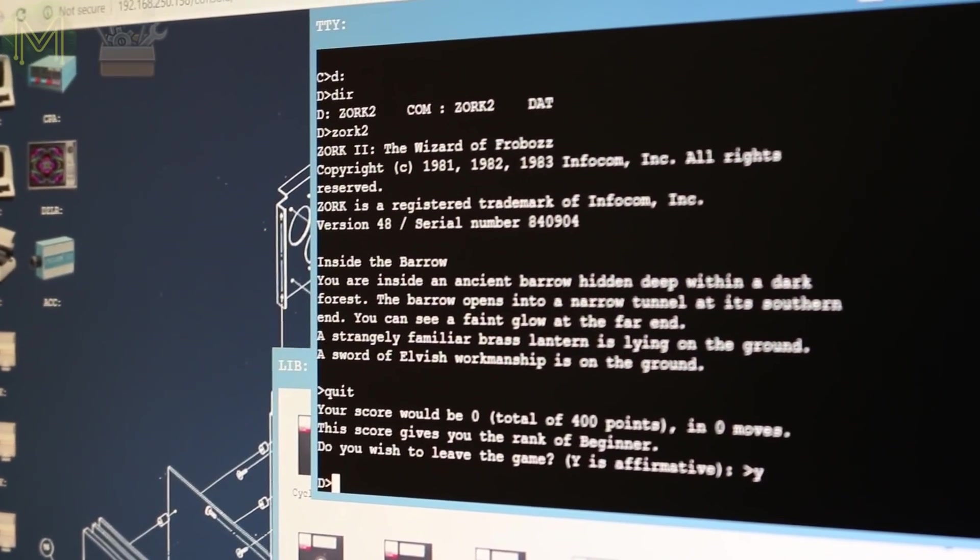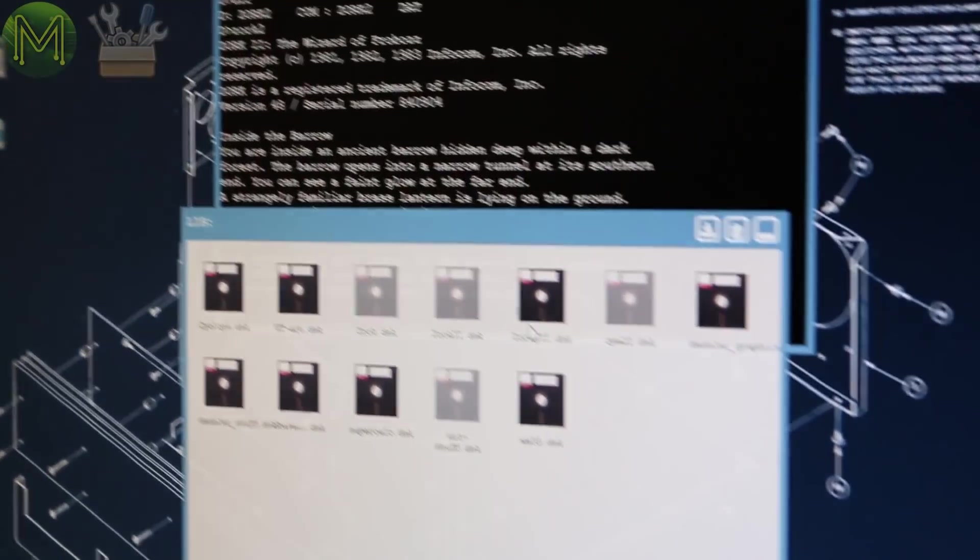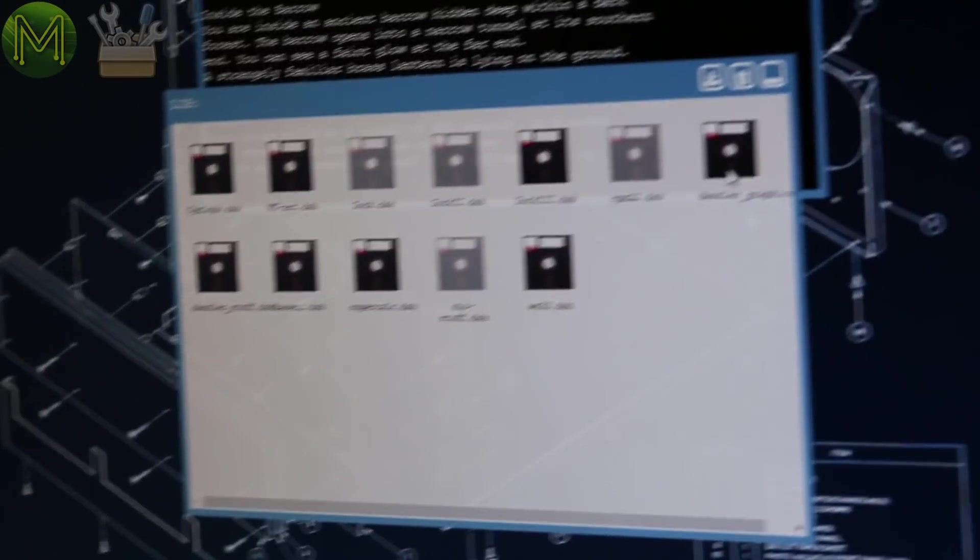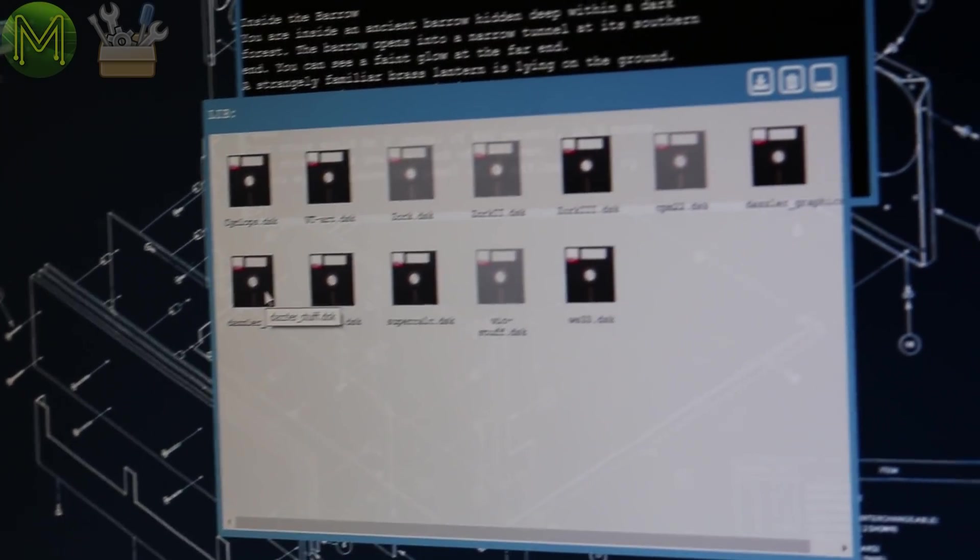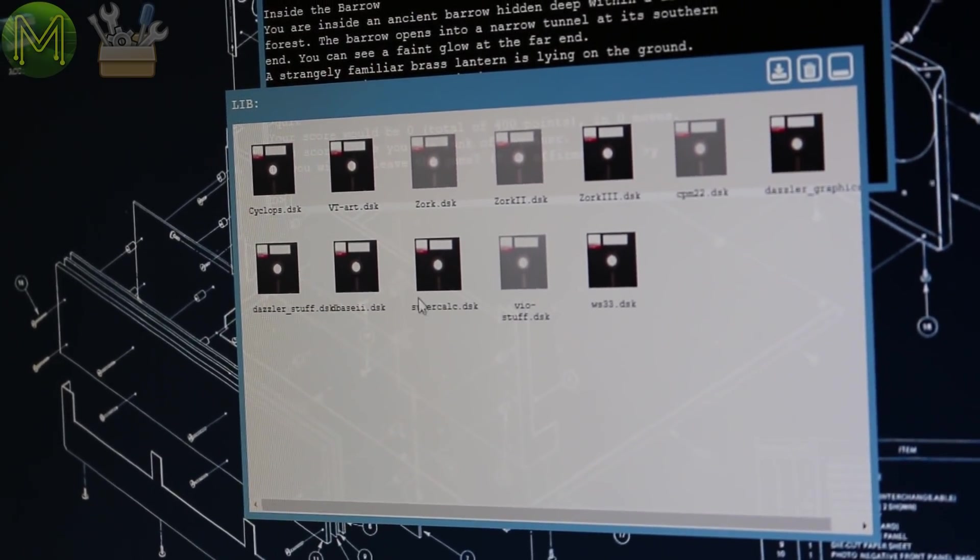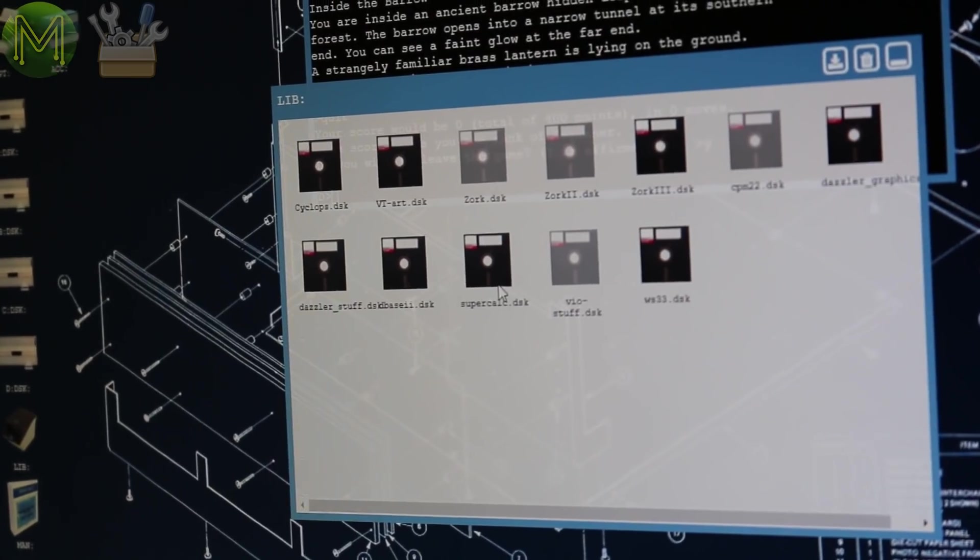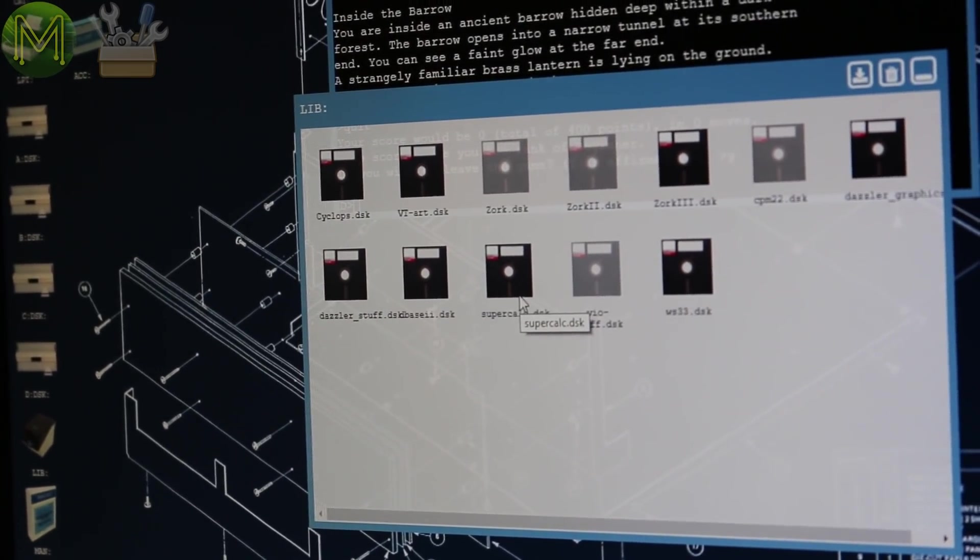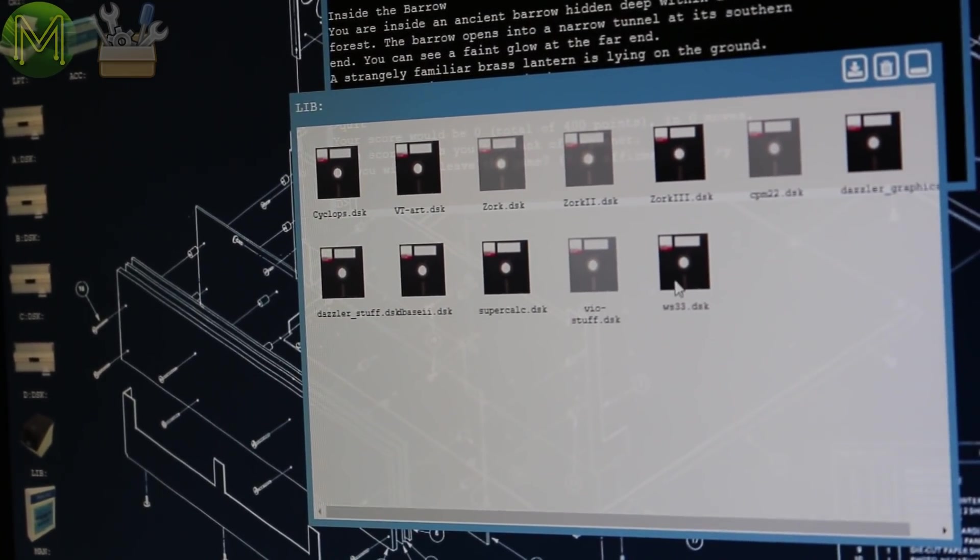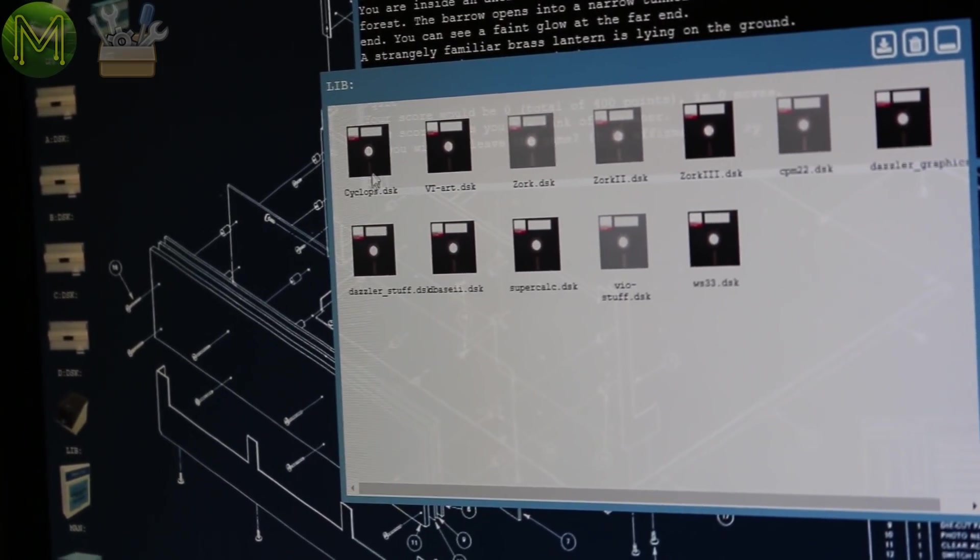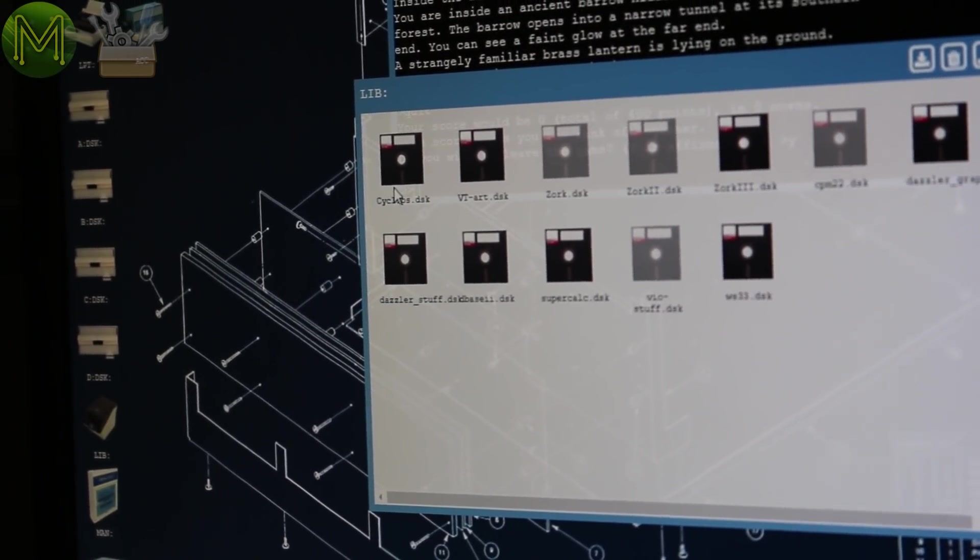And similarly, we've got a disk here for Zork 3. We've got a disk for doing the Dazzler, which is a very low-res color graphics. D-Base 2. D-Base 2. Fun memories of that. SuperCalc, which is like a spreadsheet. Yes, SuperCalc. WordStar and Cyclops, which is the low-resolution camera.